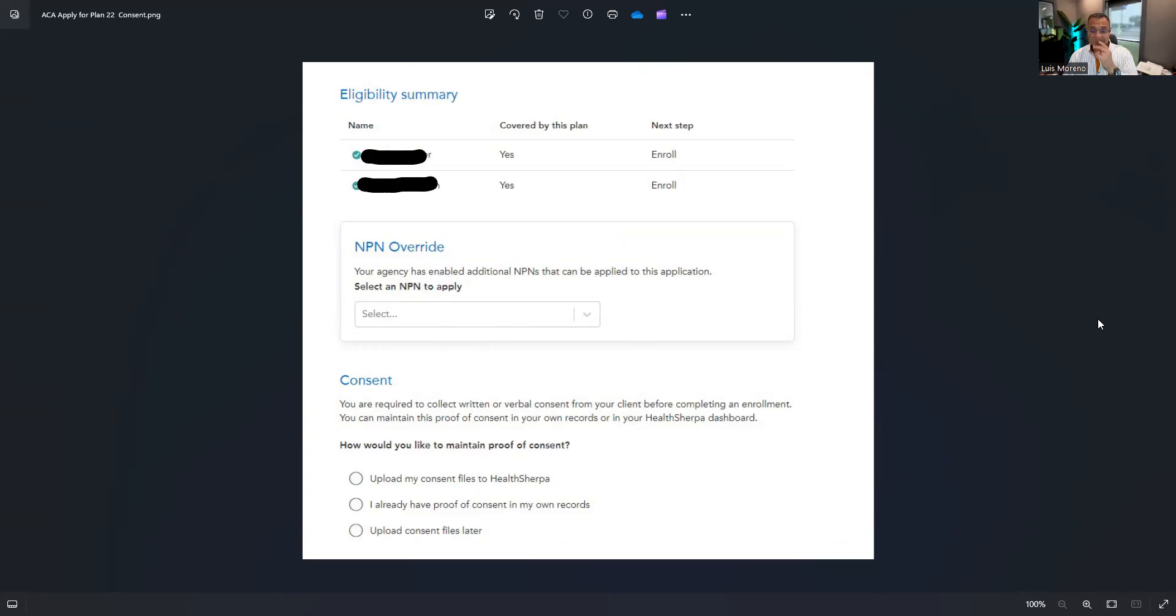All right, so giddy up, start writing some business.